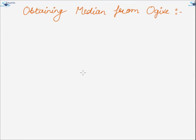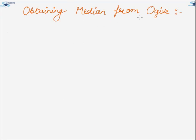Hello everyone, welcome back to edupedia word.com. Today we will be discussing about obtaining median from ogive curves.